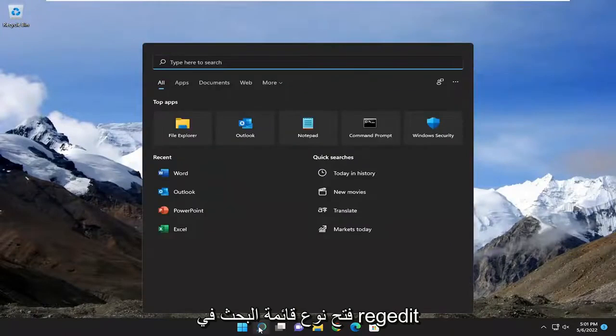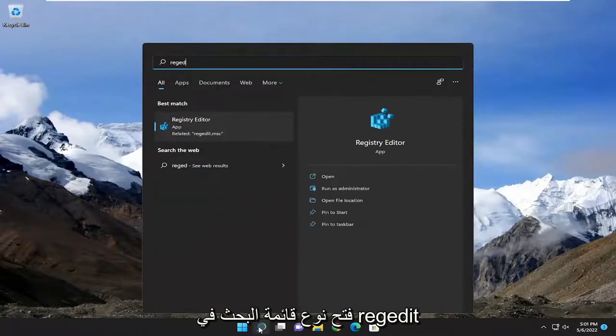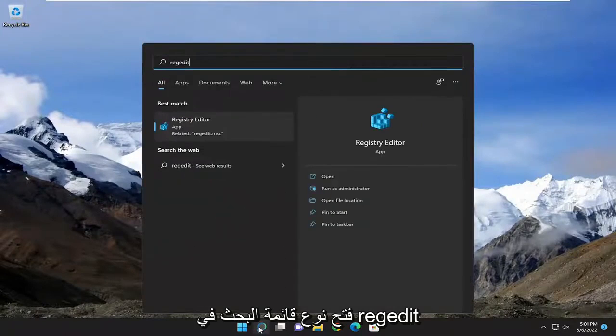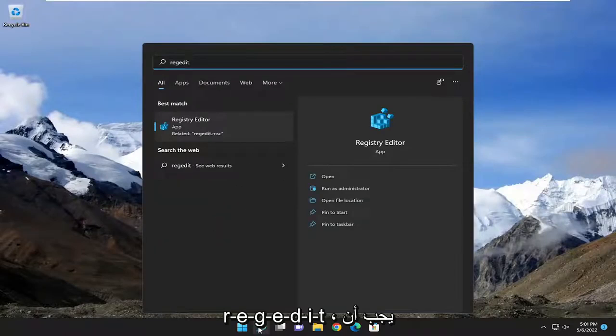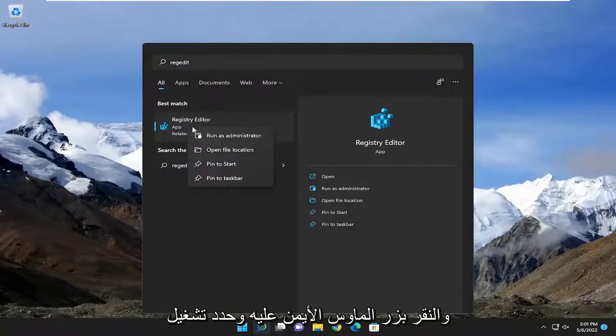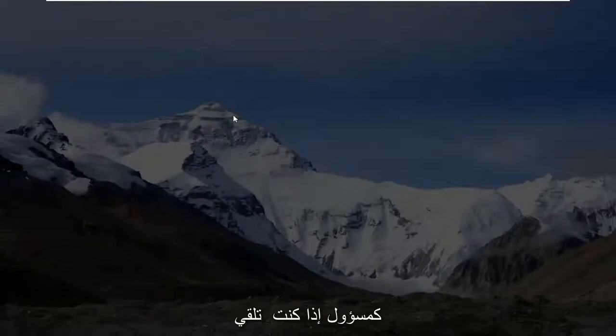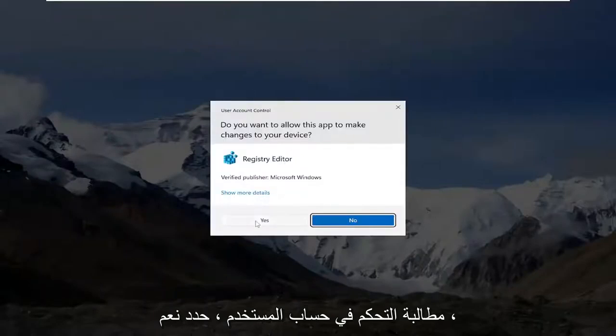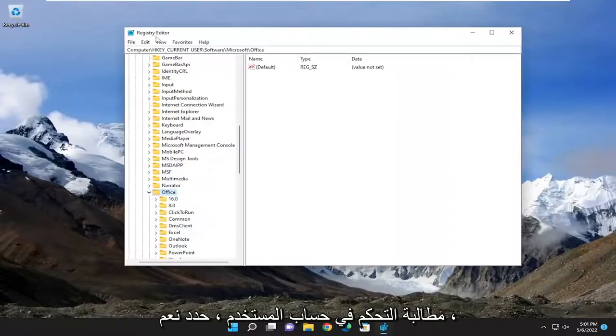We're going to start off by opening up the search menu, type in regedit, R-E-G-E-D-I-T. Best match to come back to Registry Editor. Go ahead and right-click on that and select Run as Administrator. If you receive a user account control prompt, select Yes.